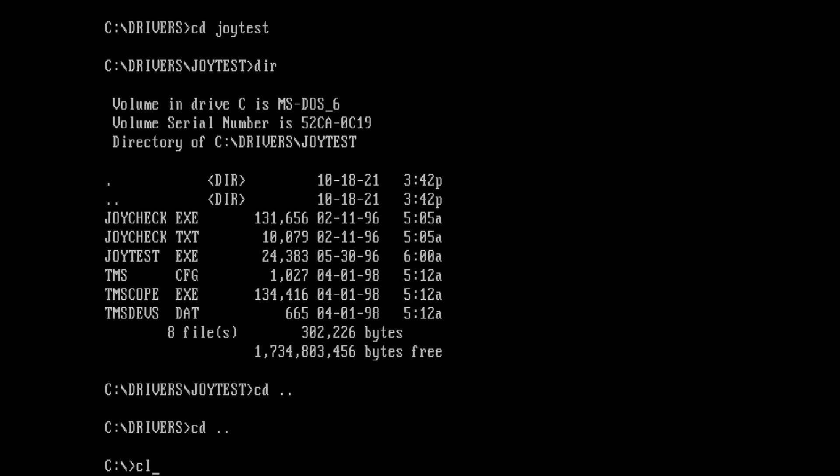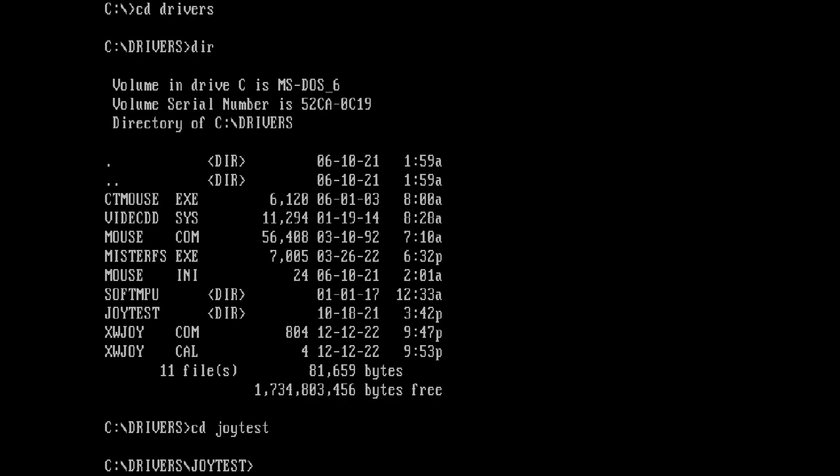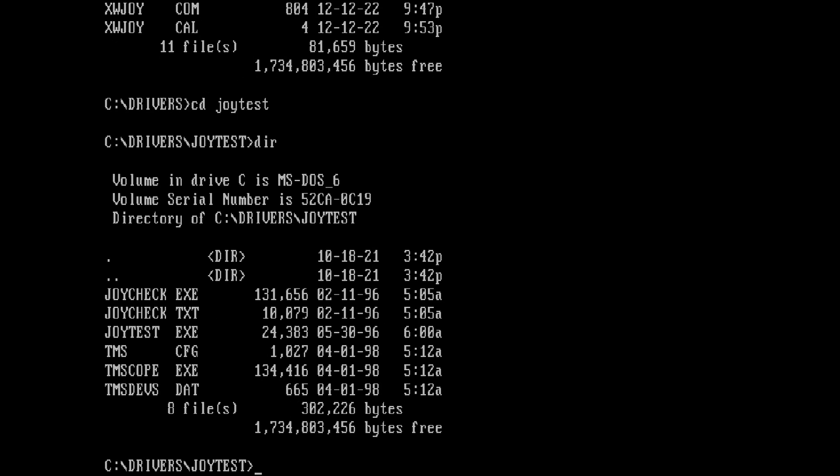But we're still not done yet. Every individual game must also be configured, and each will have its own menu for configuring controls. Not all games will support the flight stick, throttle, and rudder — some will only support the flight stick and two buttons, so you'll have to use the keyboard for throttle and rudder controls. It's also not guaranteed that all games will have controller support. I'll show you how to configure a couple of games to give you the general idea. But first, the quickest way to test the flight stick is by using a DOS test program called JoyCheck.